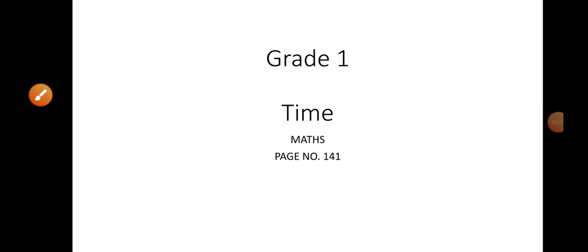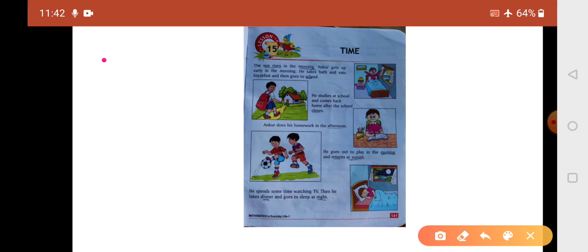Assalamu alaikum dear students, hope you all are doing good. Today I'm going to teach you a new chapter from your maths book, that is Time, which is on page number 141. So today we are going to study our new chapter that is Time.